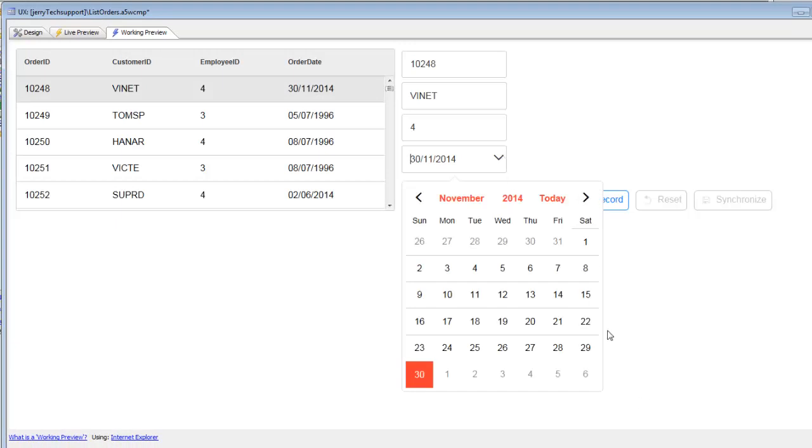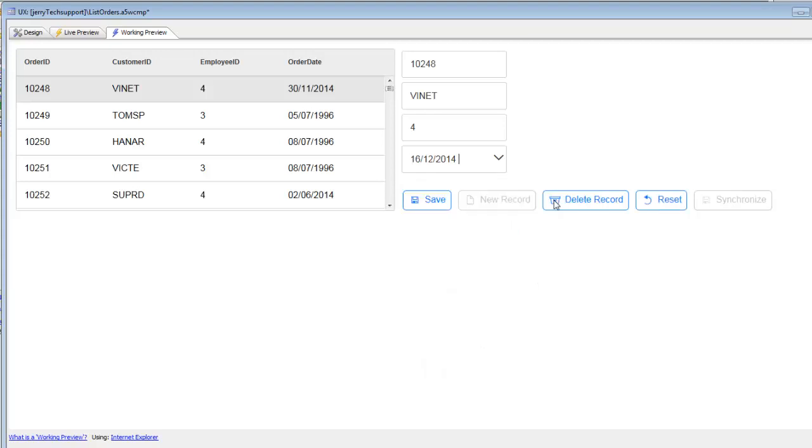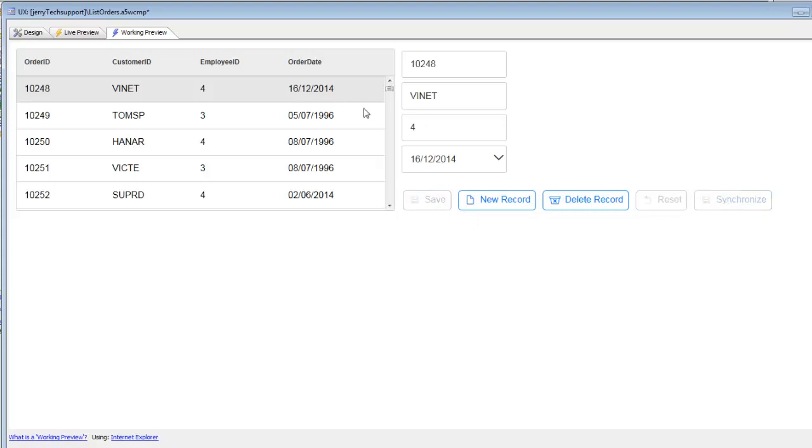The date picker is going to be configured correctly, so it opens up correctly. Let's go here and set this to today's date and then hit the save button. You can see now we've got the data committed to the list control and then when we go ahead and hit synchronize, everything synchronizes correctly.